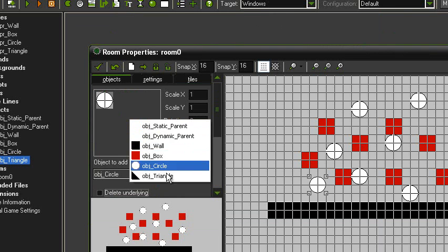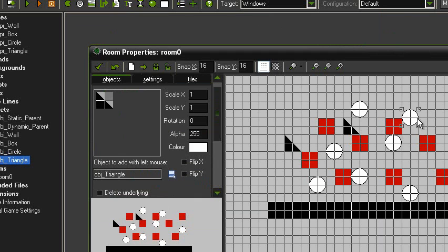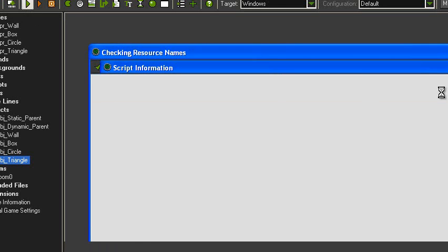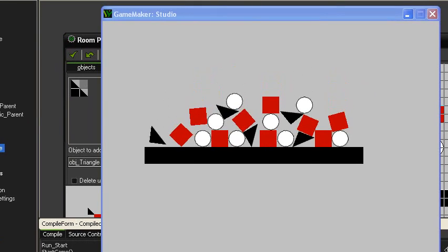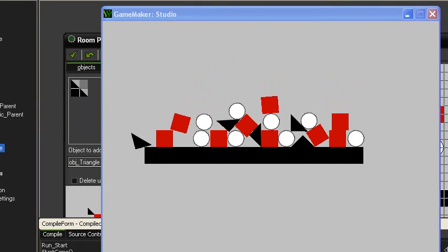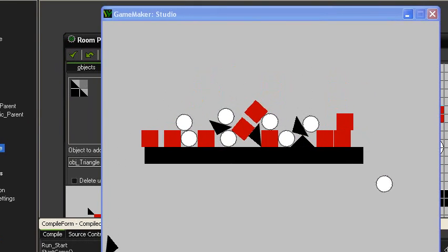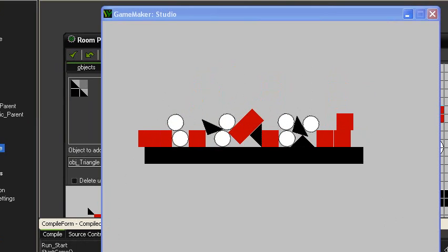So, you can just put in a few triangles wherever you want, and they should collide as they should. Okay, hit run. There you go. Got triangles, circles and boxes. And, that's how to set up the basic physics in GameMaker.